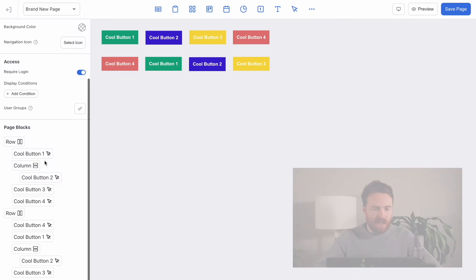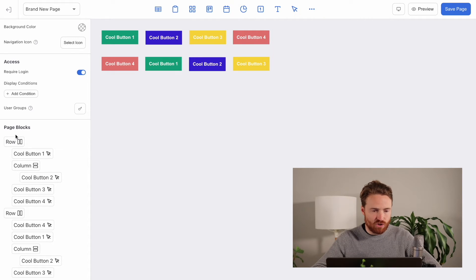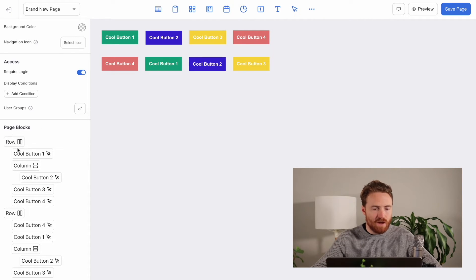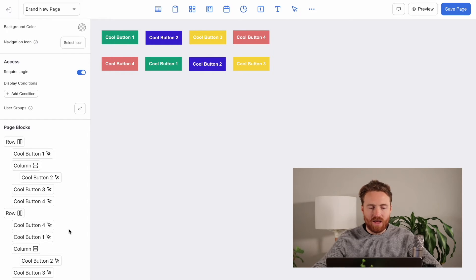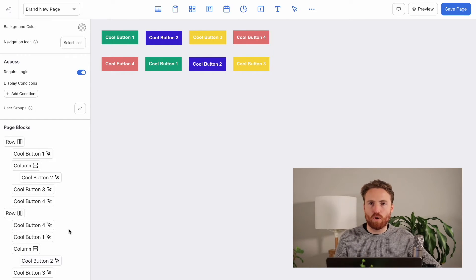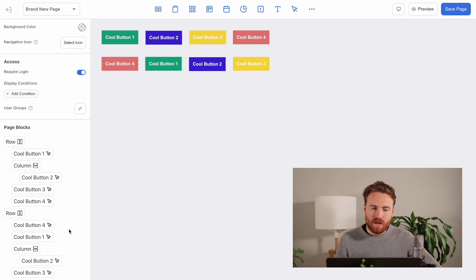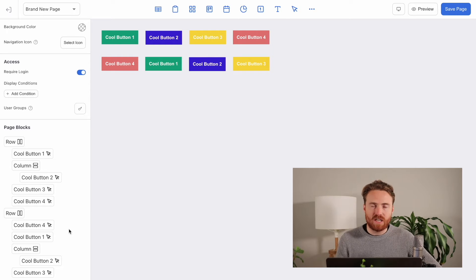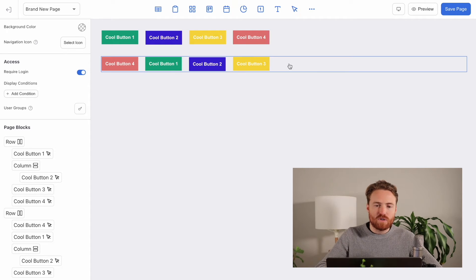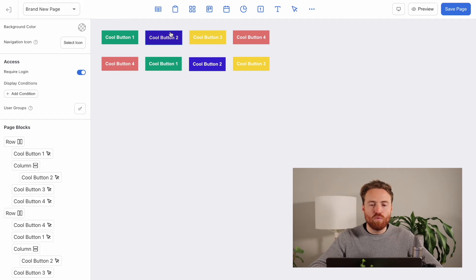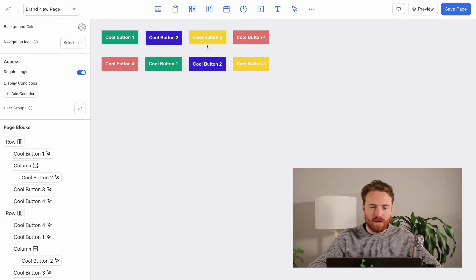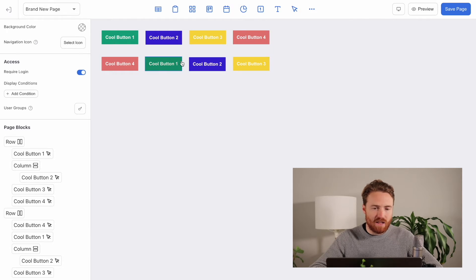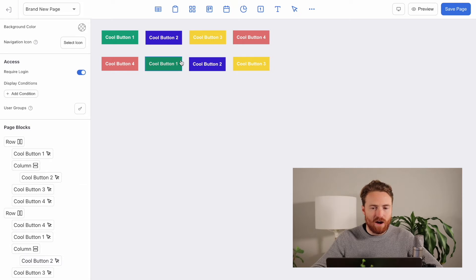Now, one thing that I want to show you as well is that we have this new page blocks section, which actually shows the visual hierarchy of your page, which is really important when working with rows and columns. This kind of changes the game for being able to keep track. Because even if you just look at this here, I have two rows, I have a bunch of buttons inside them. It's already a little bit crazy.